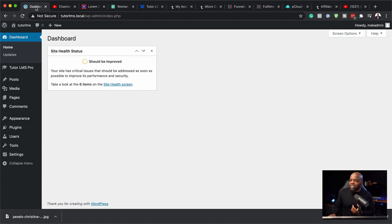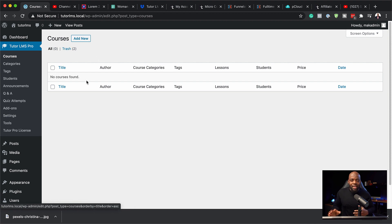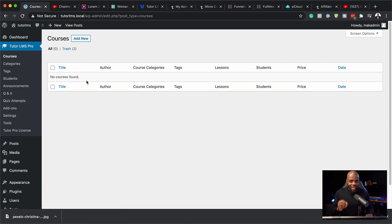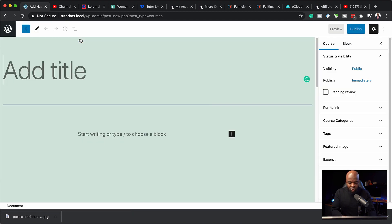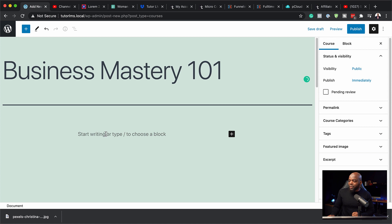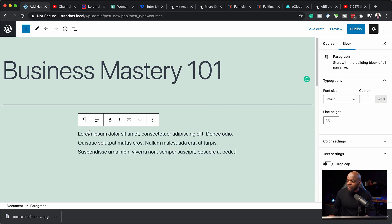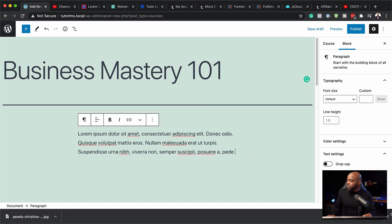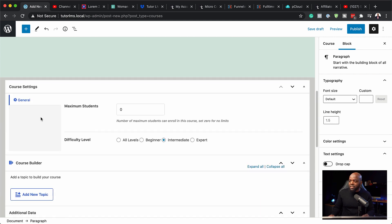The next step now is to come over here to Tutor LMS, click on courses. As you can see, I don't have any courses. So let's add our very first course. I'm going to click on add new. So let's call this course Business Mastery 101. Now over here, we want to give this course a description. So my text is going to come over here. So the next step now is to scroll further down.